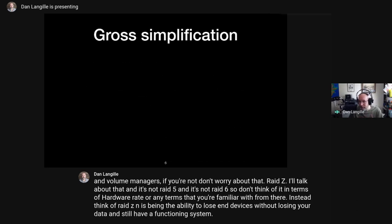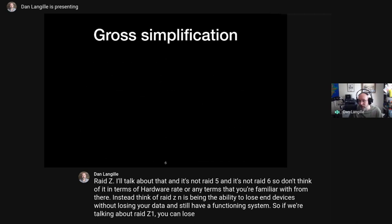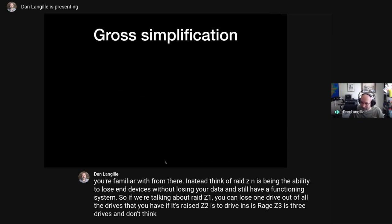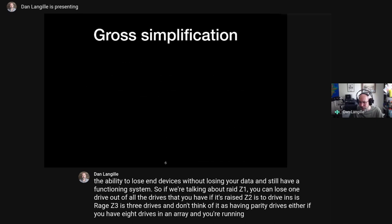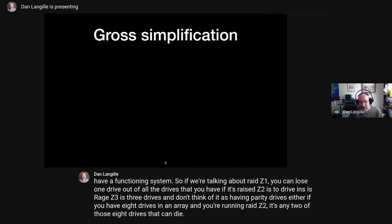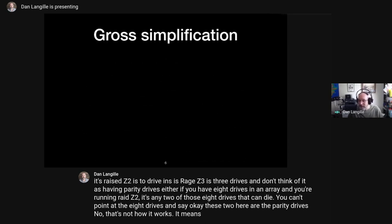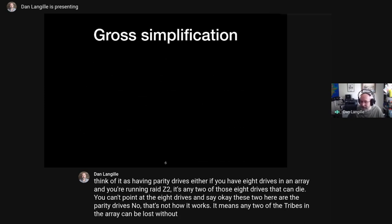With RAID-Z1 you can lose one drive; RAID-Z2, two drives; RAID-Z3, three drives. Don't think of it as having parity drives either. If you have eight drives in an array running RAID-Z2, it's any two of those eight drives that can die — you can't point to specific ones and call them parity drives. It means any two drives in the array can be lost without losing any data.